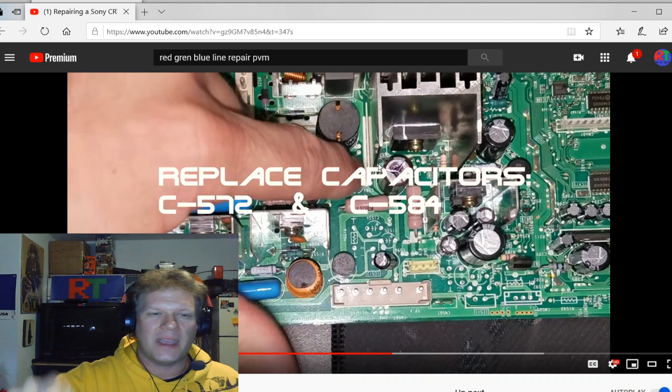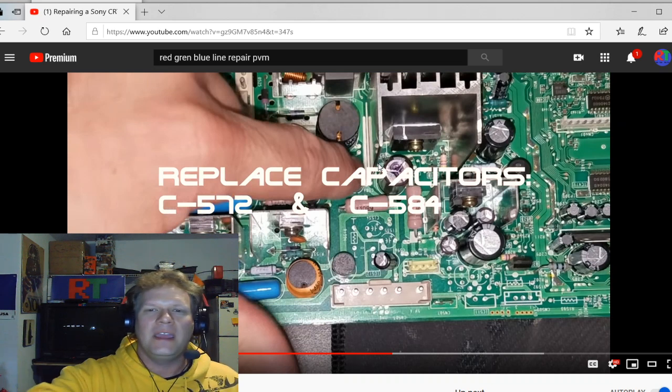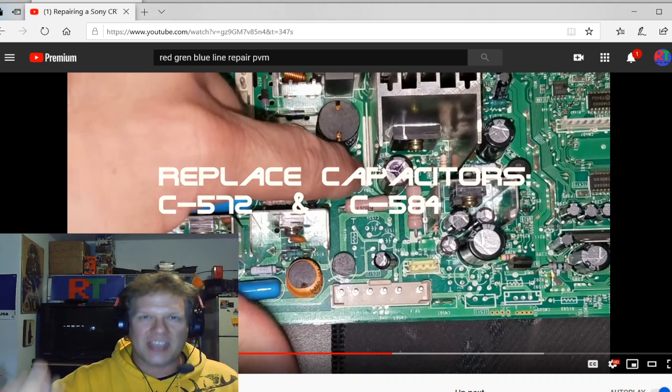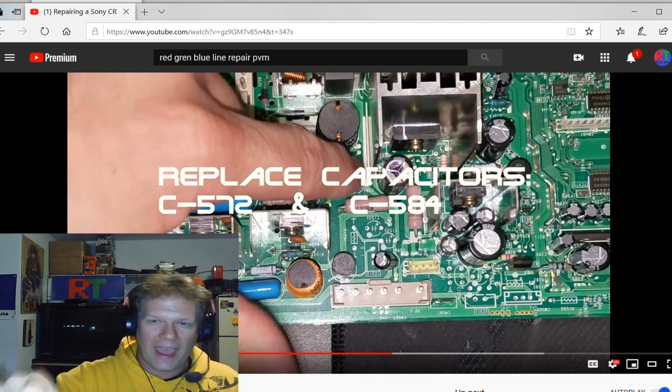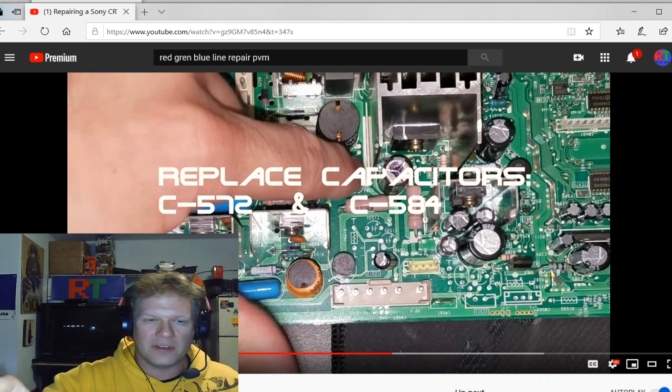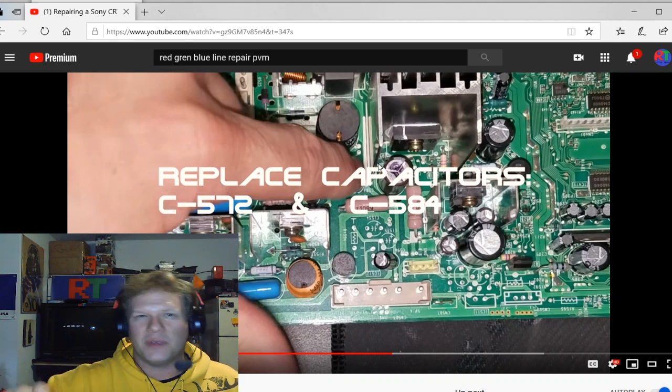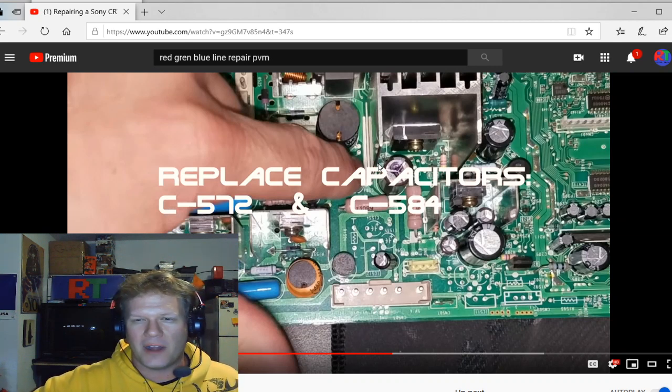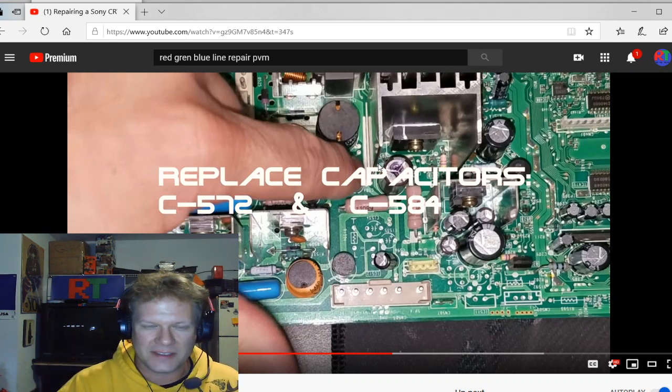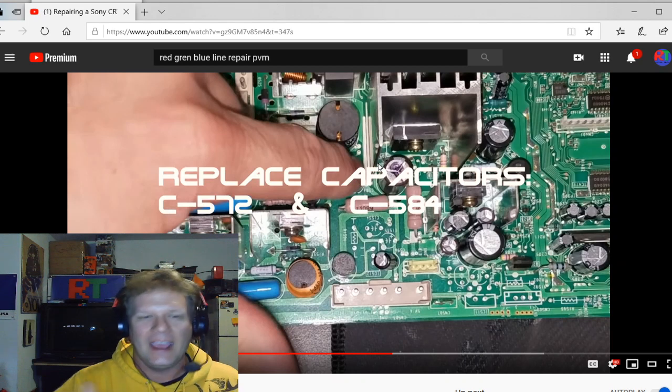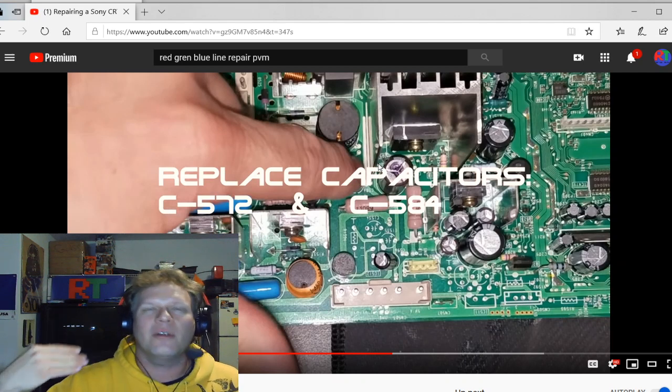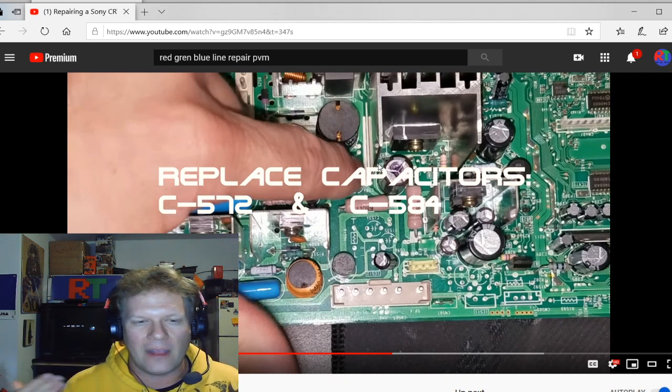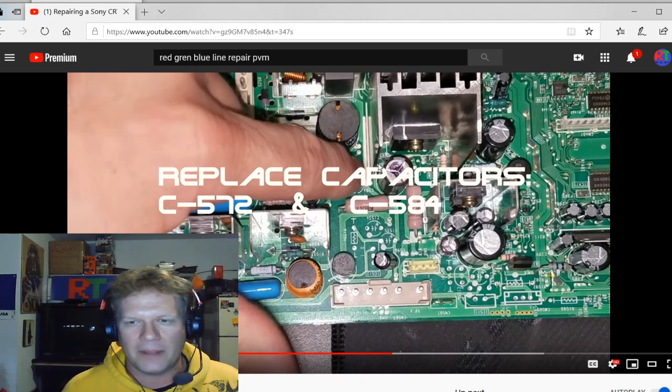And then any of those 50 series, they all have this same basic setup inside the main chassis where they have these two failed capacitors.